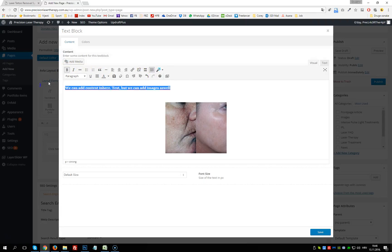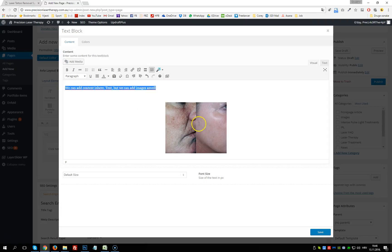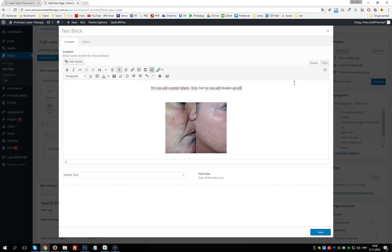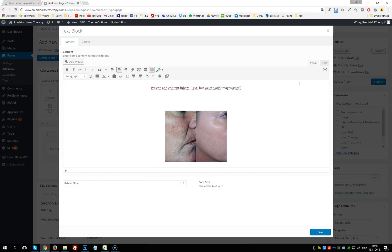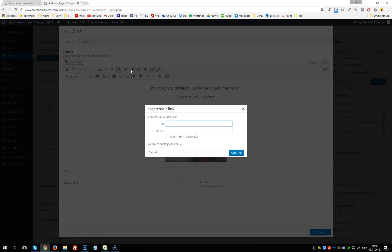We can choose various styling options like bold, underline, center alignment, and so on. We can also add links by clicking the insert link button.